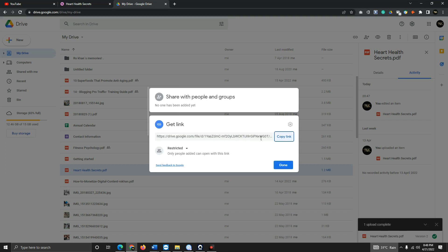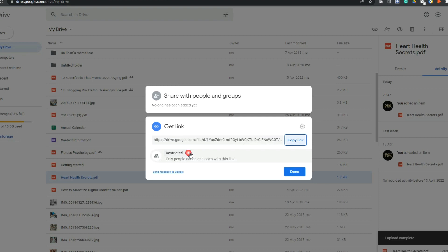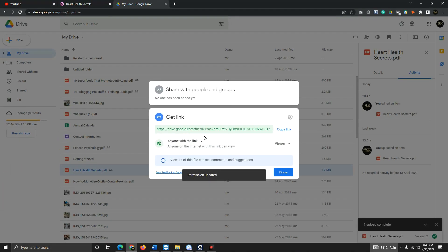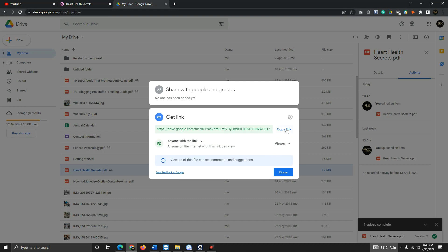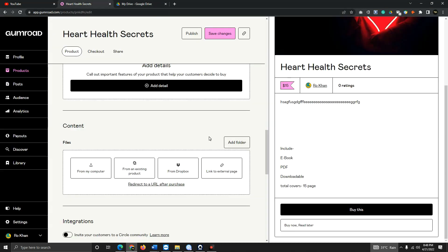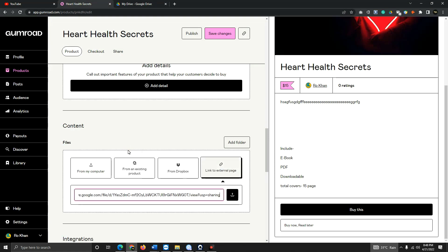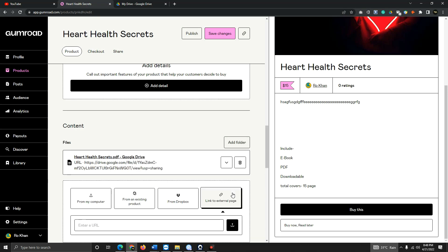Make sure you choose 'Anyone with the link' so that whenever customers click and purchase the product, they can access it. Then copy the link, go back to your Gumroad account, go to 'Link to External Page,' paste the link you copied from Google Drive, and click Upload. This is now uploaded — whenever a customer purchases, they will get the option to download and read their ebook.